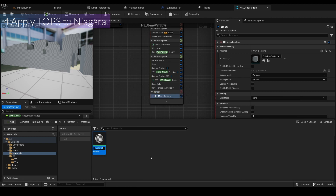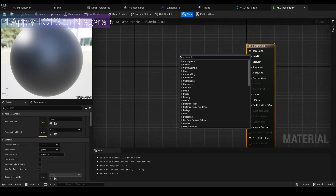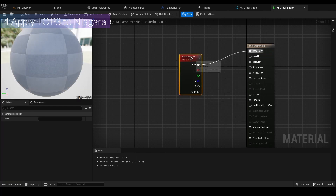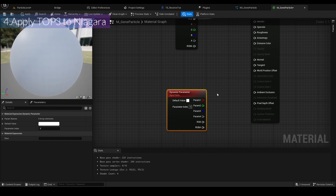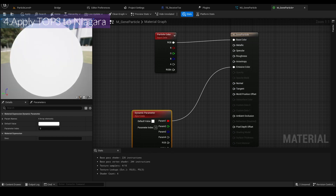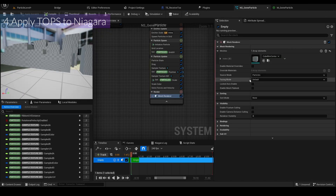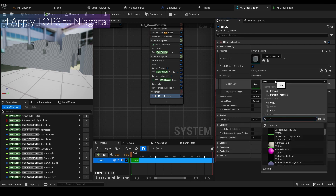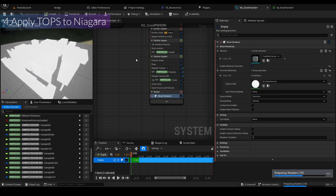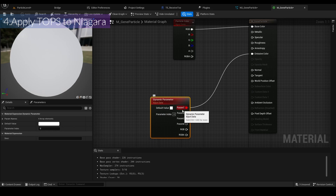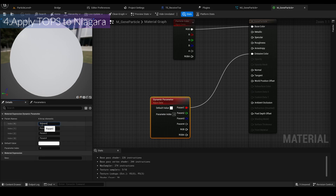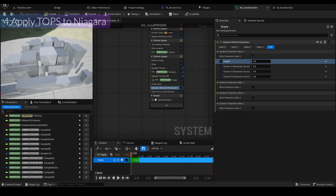I'll name the material 'genetic'. I'll add a Particle Color node and connect the RGB to Base Color. I also want to use a Dynamic Material Parameter — connect it to the emissive color. Go back to the Niagara particle — you can override the material. Click on the mesh renderer, assign it, open up, and select 'genome'. You can change the color. Add Dynamic Material Parameters, use only the first one, and rename Parameter 1 to 'Emit'. Save.